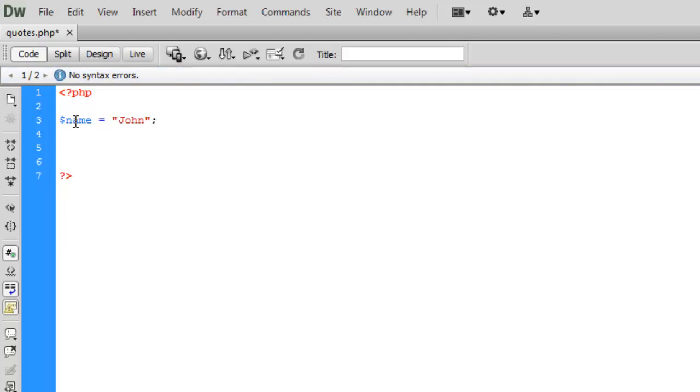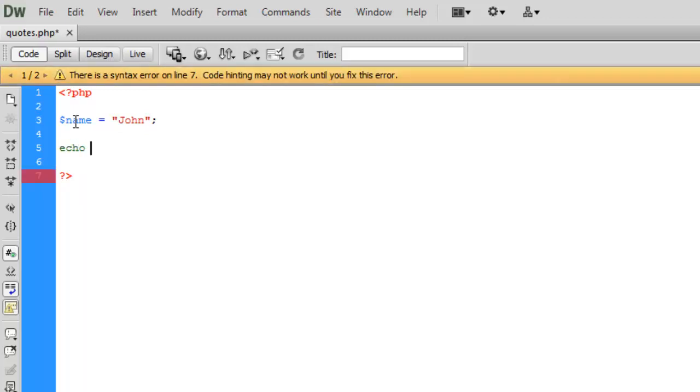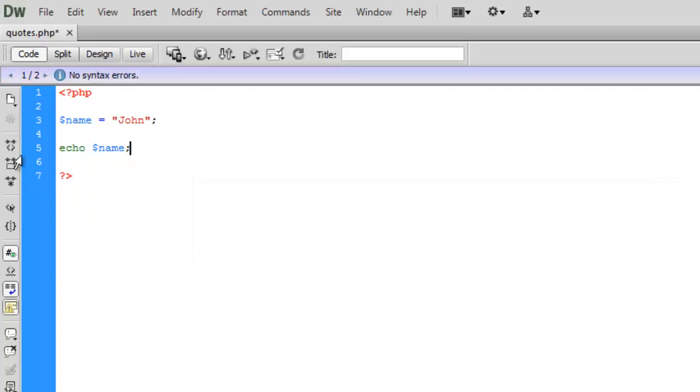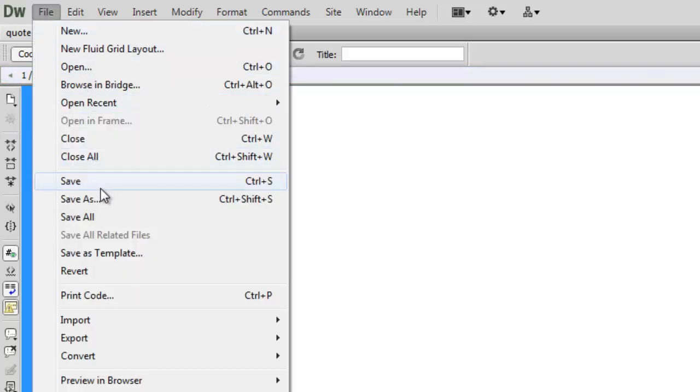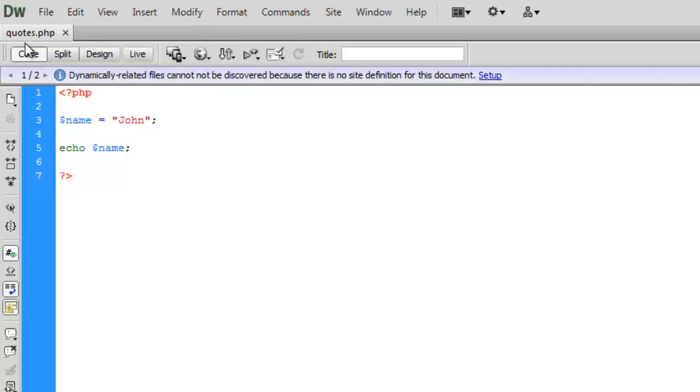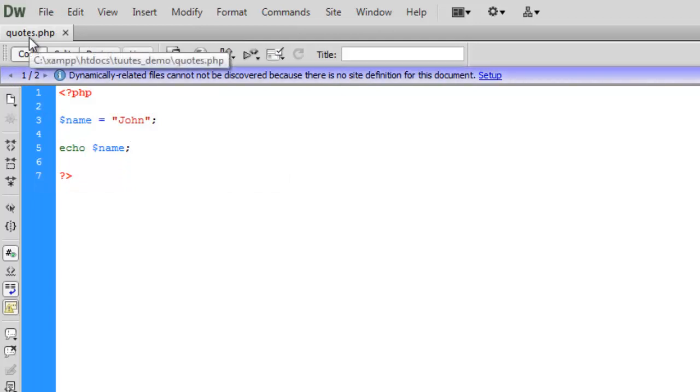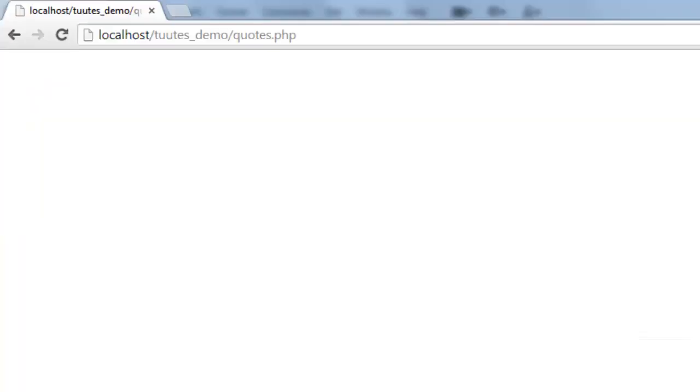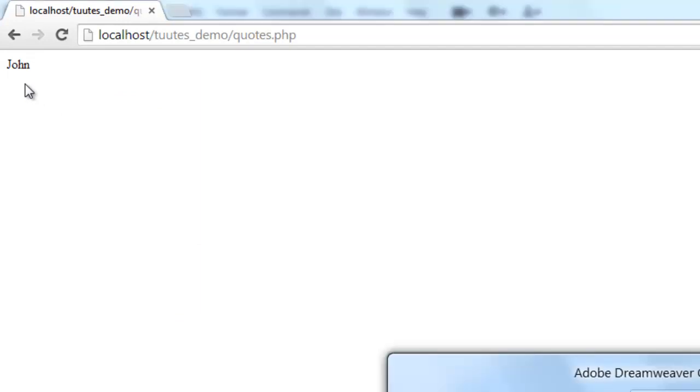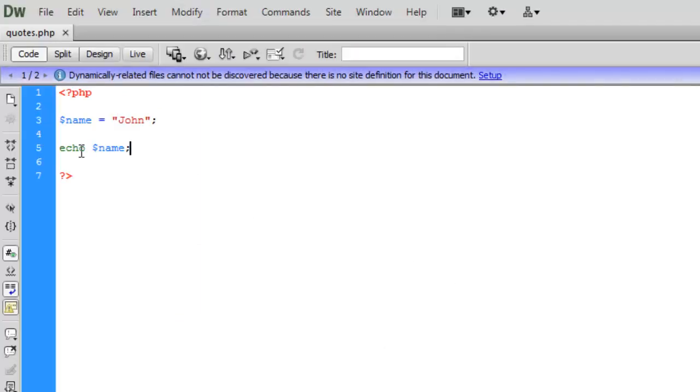So let's say for instance we want to display John's name. So we use an echo statement and we'll say echo name. Now of course when we display it on the screen we go file save. I've saved this as quotes.php. If we now view that we should just see the name John.